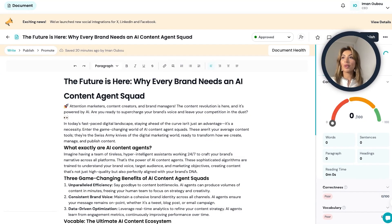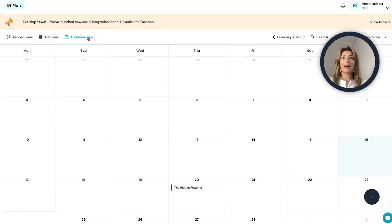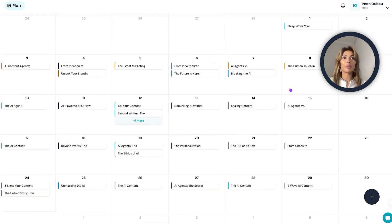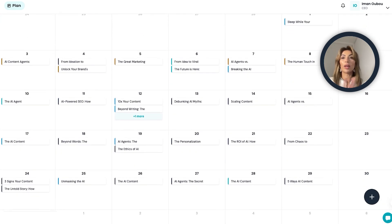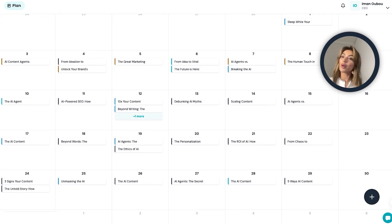So there you have it. This is how you create a full content plan with ready-to-go pieces and posts for the entire month in just one sitting using Vocable. Thank you for watching.